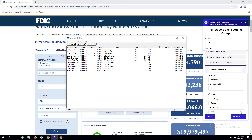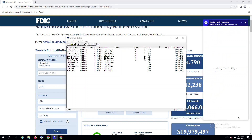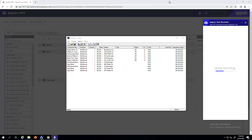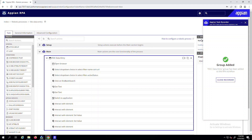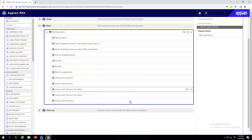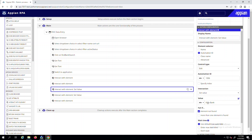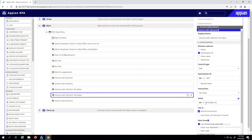Once you're done recording, you can name this action group and then exit. The Task Recorder automatically generates low-code actions for you based on your interactions, saving you time from having to configure them yourself. Now you can then make the small tweaks needed to make your process dynamic, like replacing manually typed values with the variables that you saved information into.